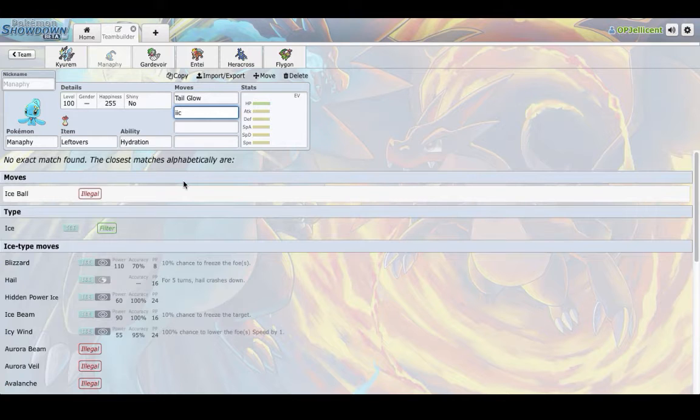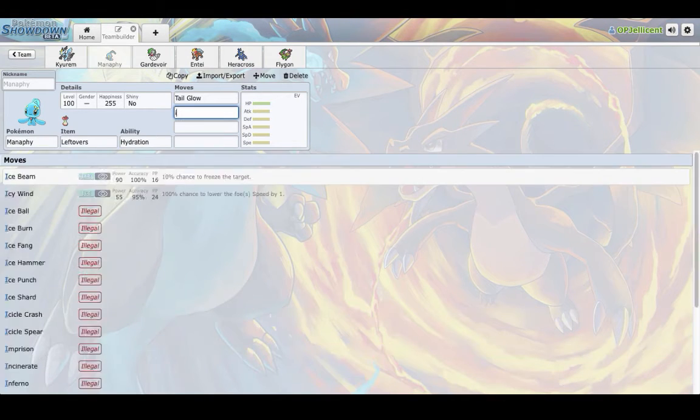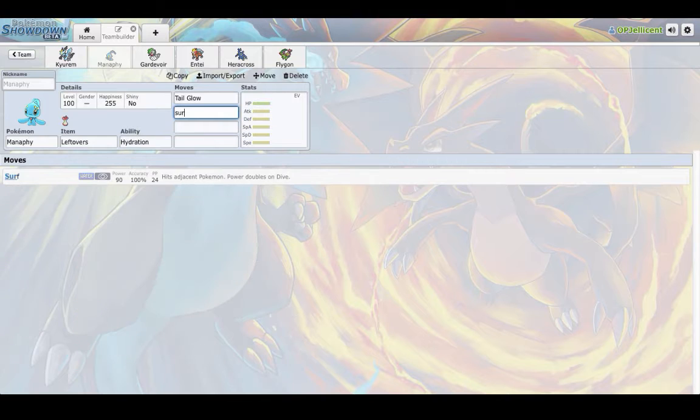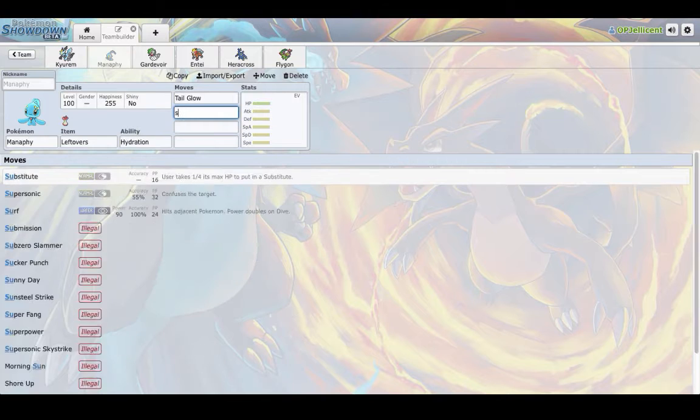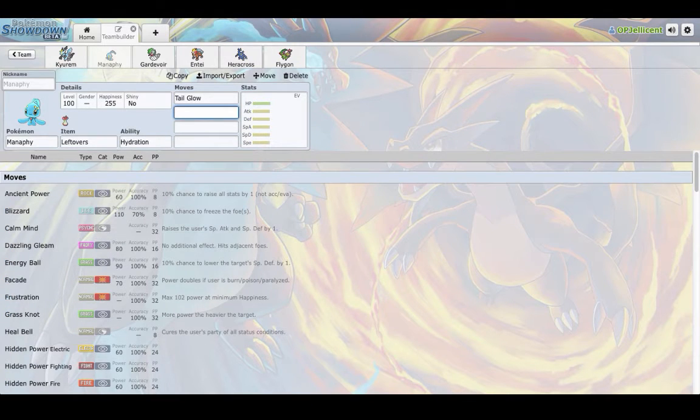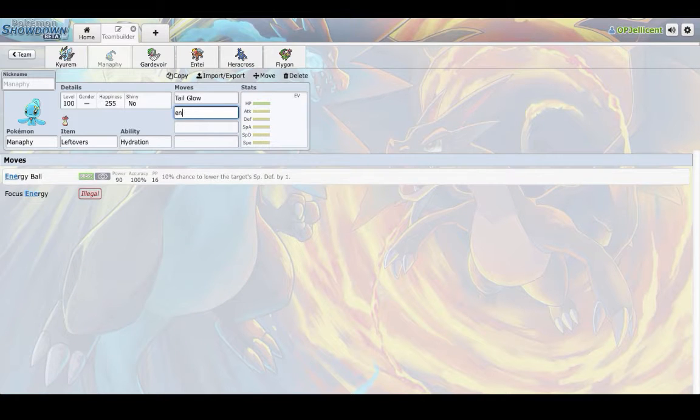Once again, this also gets a ton of coverage with Ice Beam, Scald I believe, Surf, although I will not be running Surf. Go ahead and watch UCL Season 1 Week 10 if you want to know about why I am not running Surf. Energy Ball,